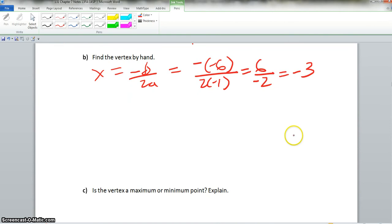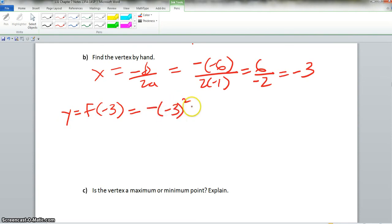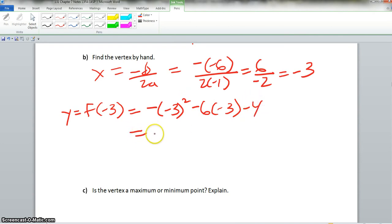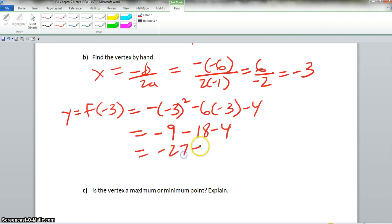Now we're going to plug this in to find y. So f of negative 3 equals negative 3 squared minus 6 times negative 3 minus 4. Negative 3 squared is 9. Minus 6 times negative 3 is negative 18, minus 4. So we get negative 9 minus 18, which is negative 27, minus 4.